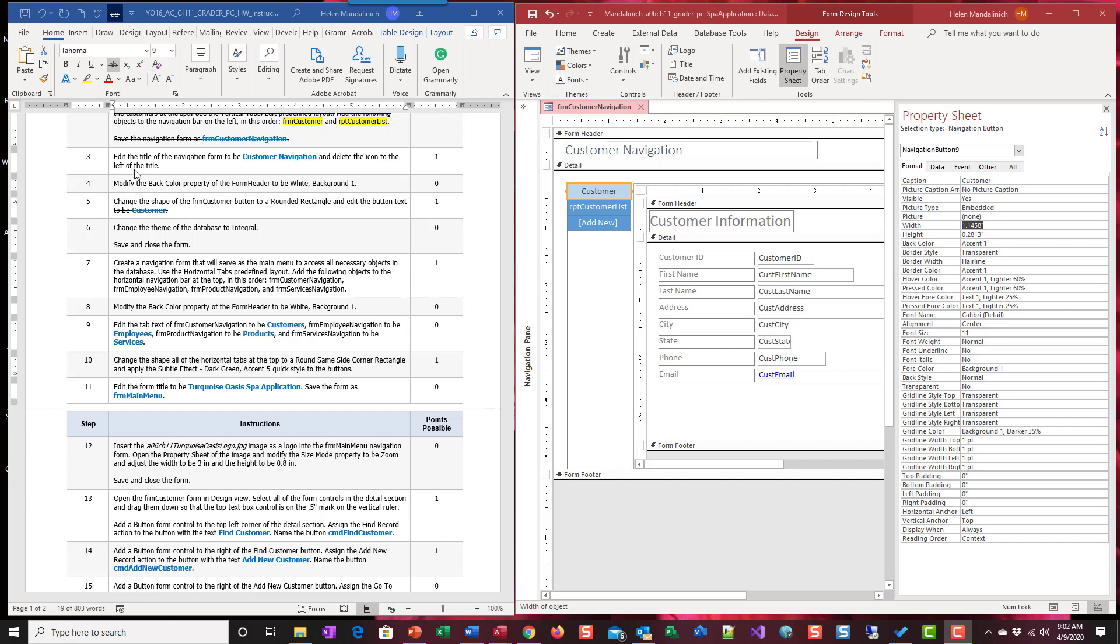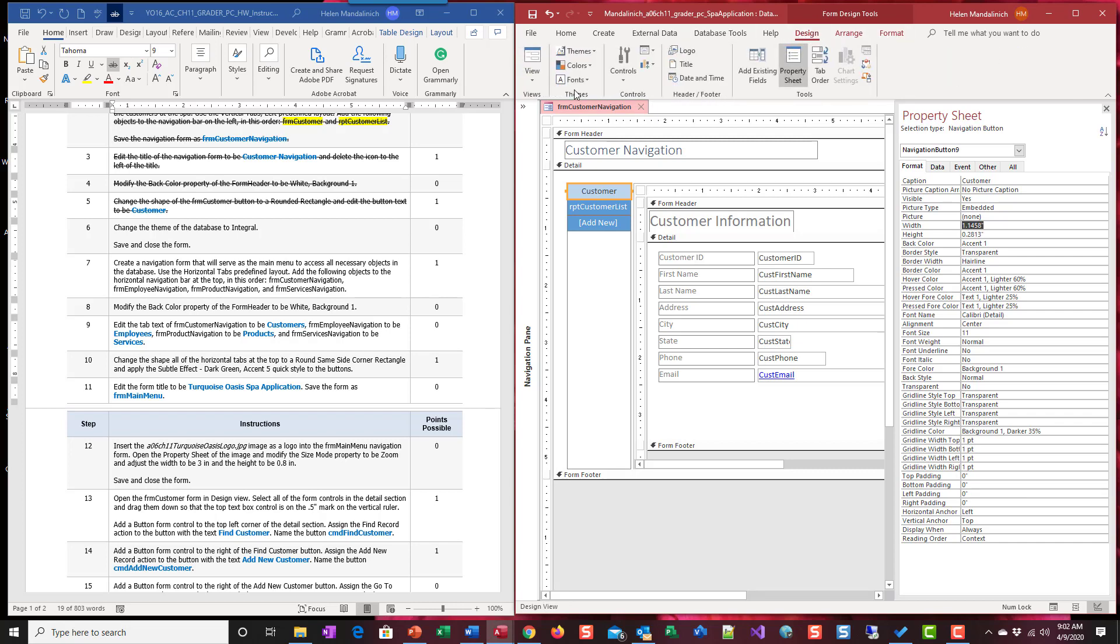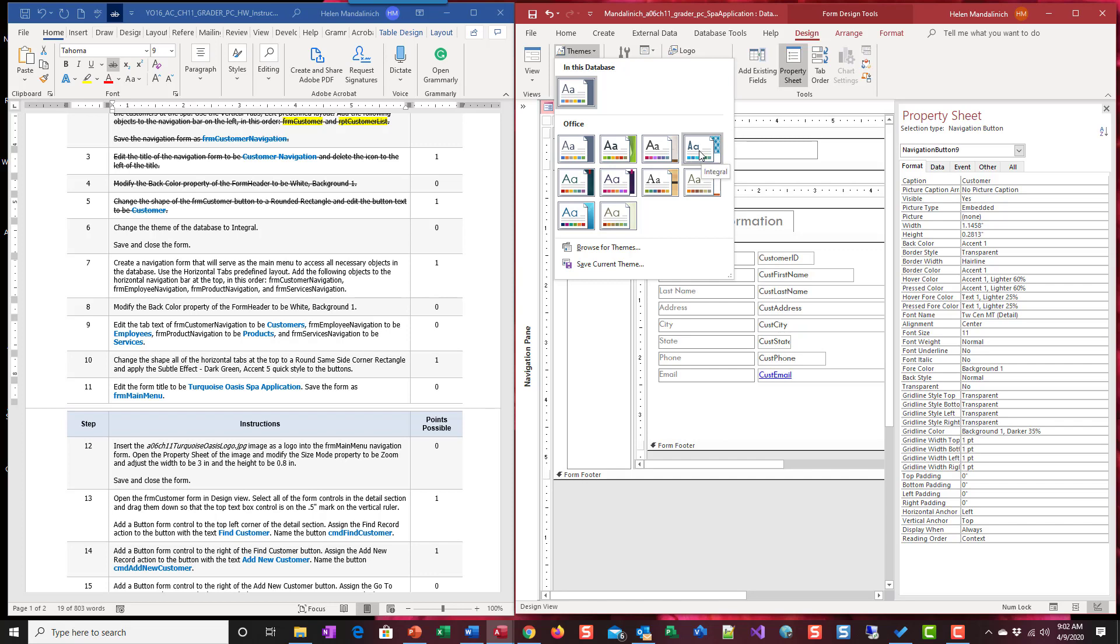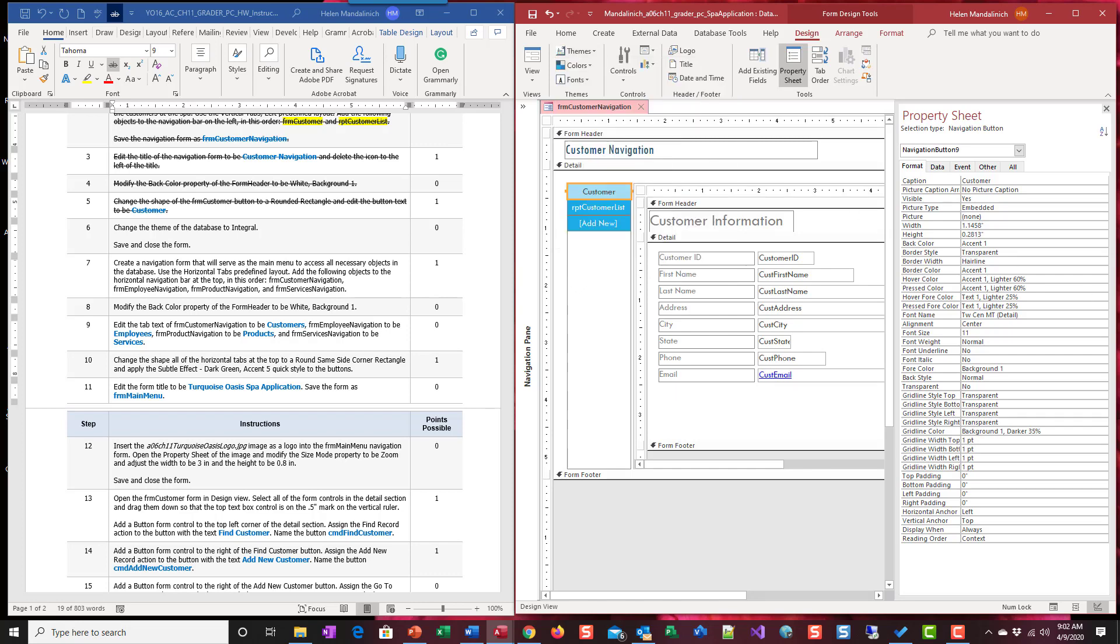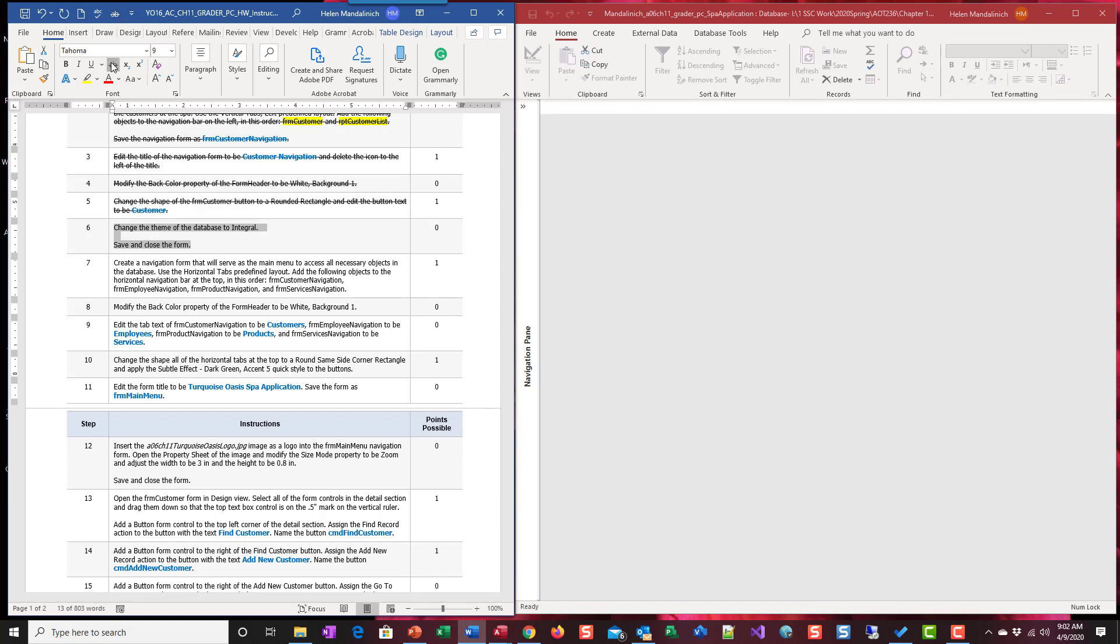Step number six says change the theme of the database to integral. So I'm going to come over here. Design themes. Find integral. It's got kind of like a blue checkered. I'm going to click on that. It wants us to save the form and close the form. So we're done up through step six.